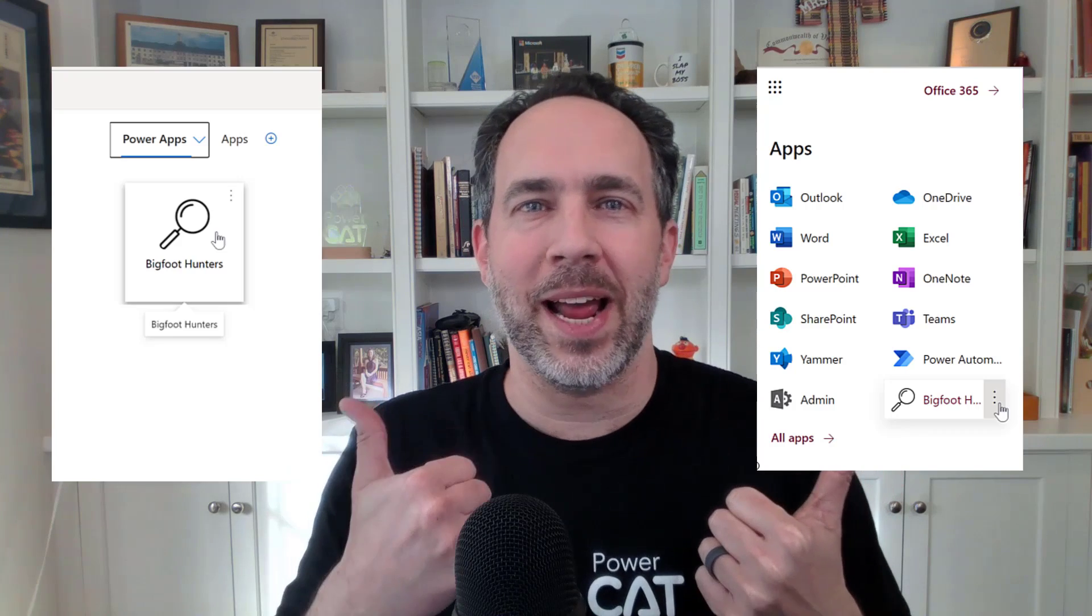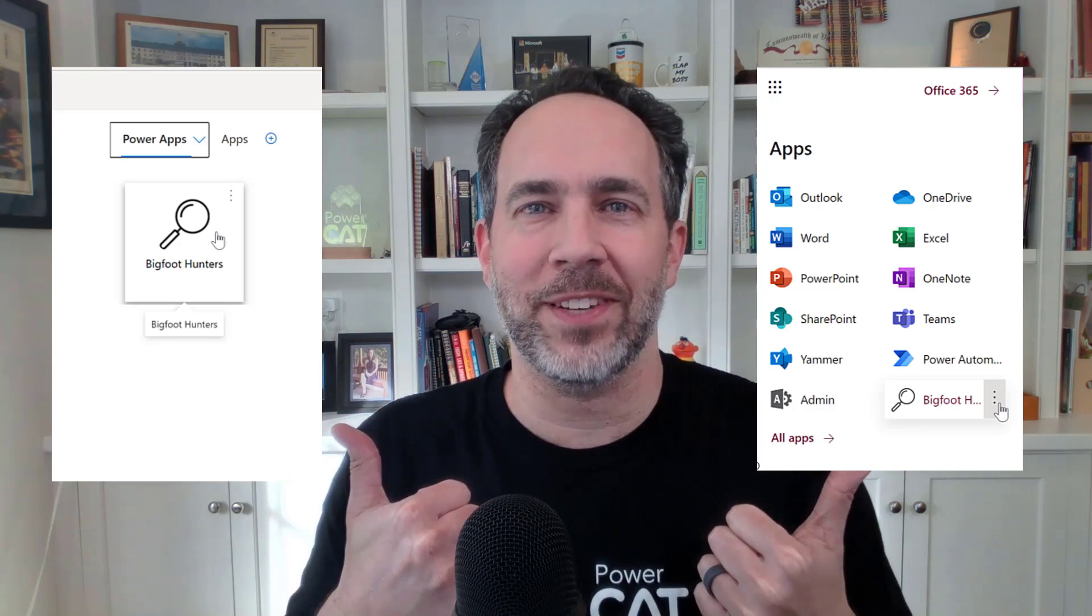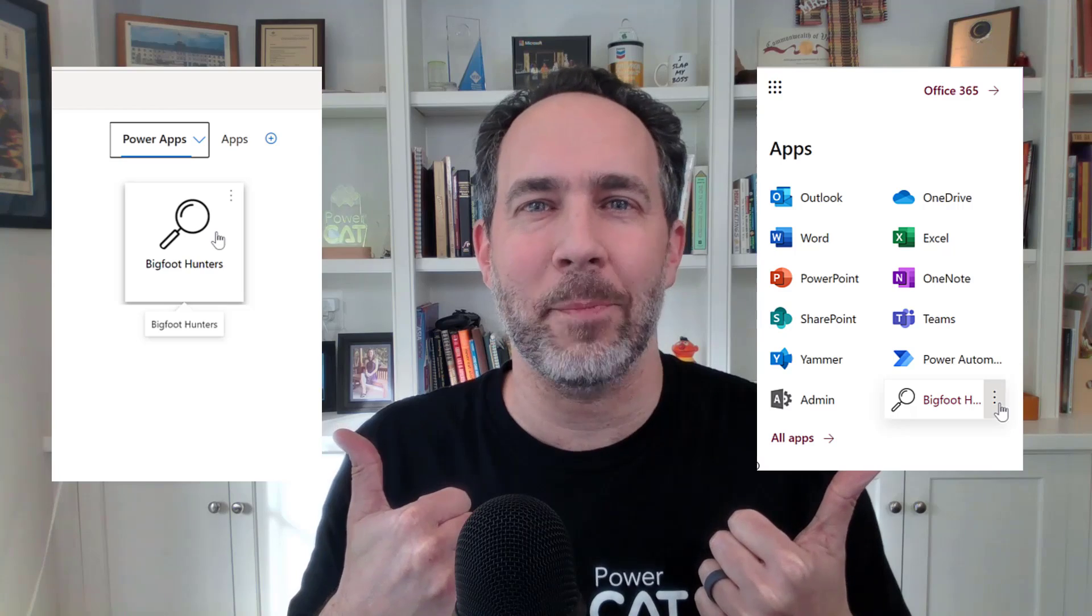Congratulations, your makers have made thousands of apps, but how will the right users find them? Today I'm going to show you three ways to list your apps on the Office App Launcher or on myapps.microsoft.com. Today on PowerCat Live.